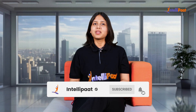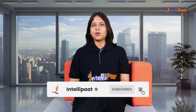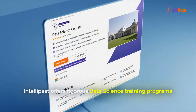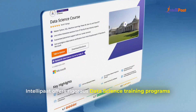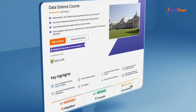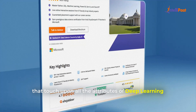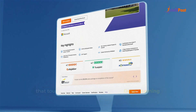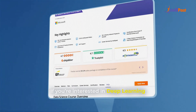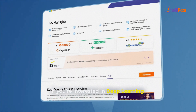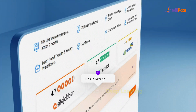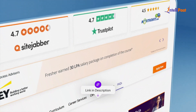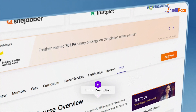Intellipath offers rigorous data science training programs that touch upon all the attributes of deep learning. If you are interested in deep learning, do consider checking out the link available in the description below.